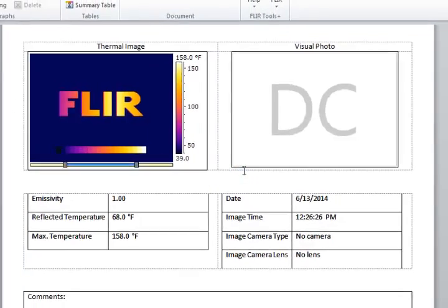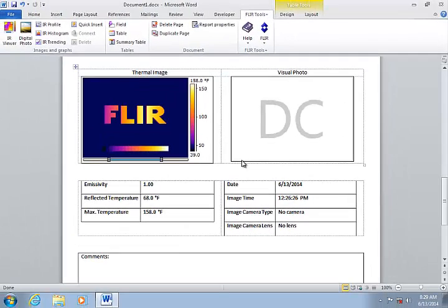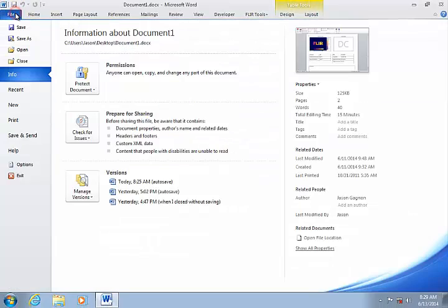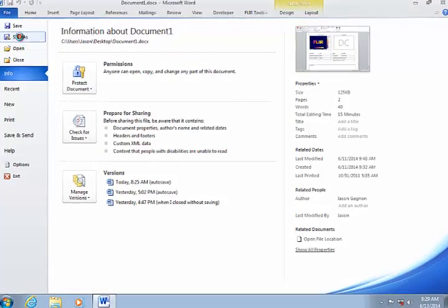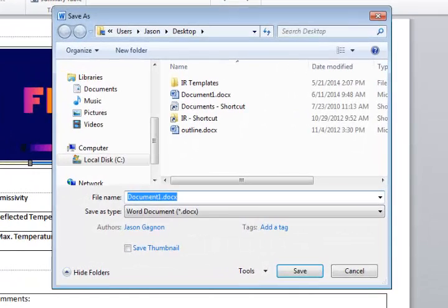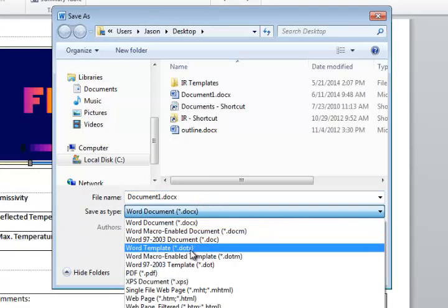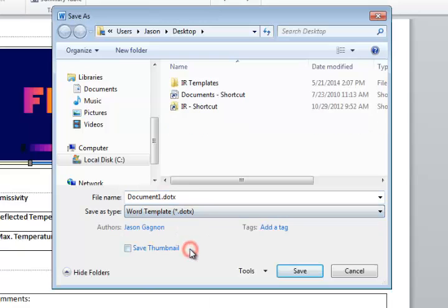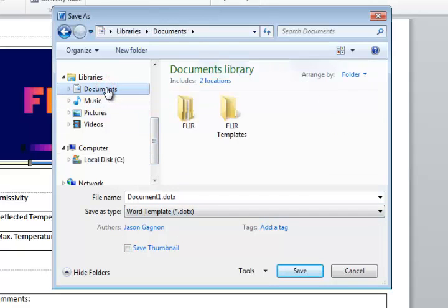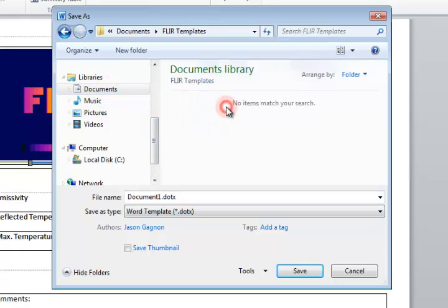The next step is to save this as a Word template. Select File, Save As, and for the file type choose Word Template. I have a folder set up for my custom templates, so I will select this folder and click Save.